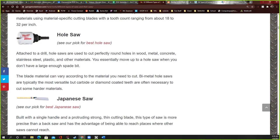A hole saw is cool — it has a drill bit on the end that goes into the wood first. You put it in your drill, it spins, the drill bit goes into the wood to hold it steady, and then the saw around it starts sawing a circle. It won't move because the center is inside a hole already. They sell these in different sizes — one inch, half inch, three-quarter inch — to make any size hole you want.